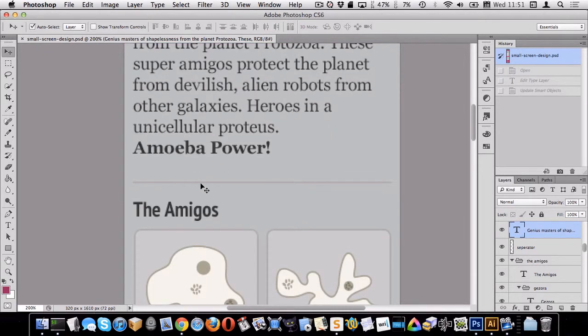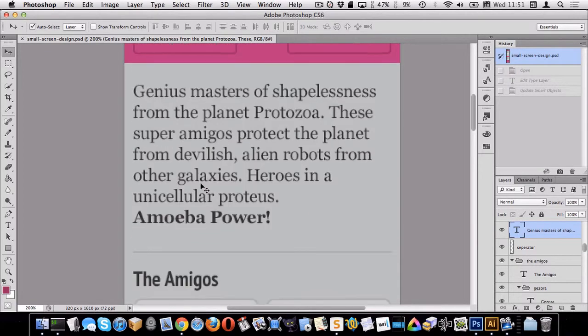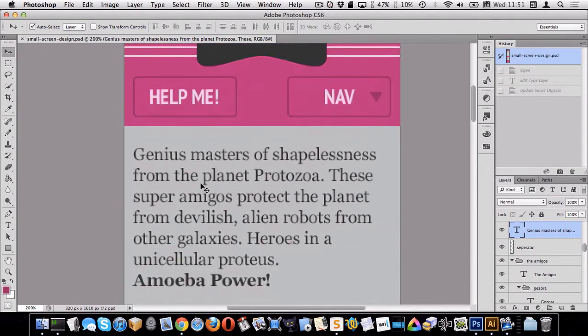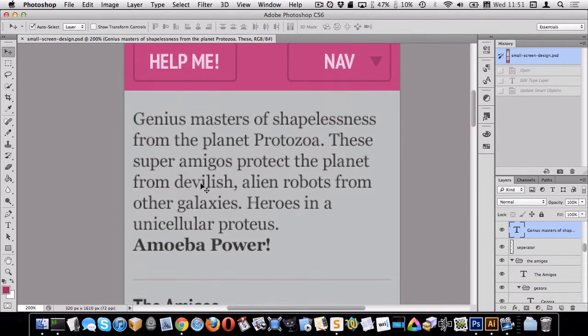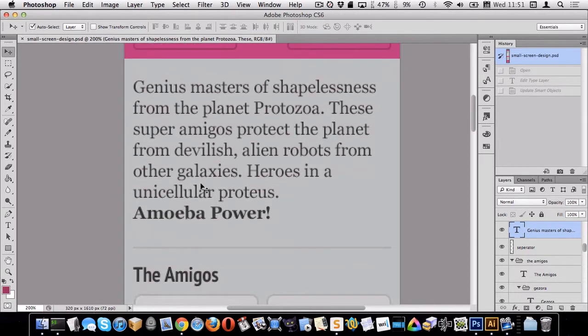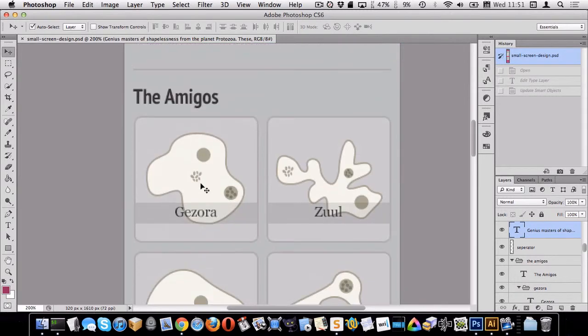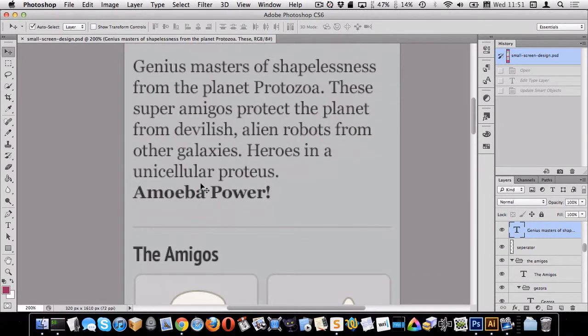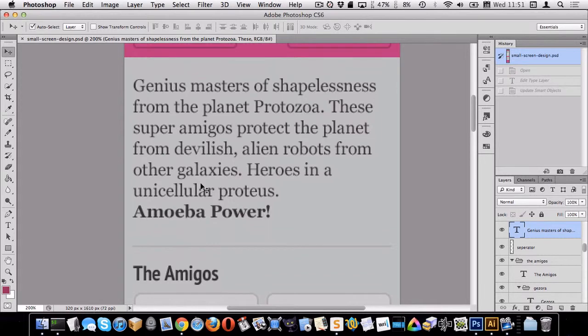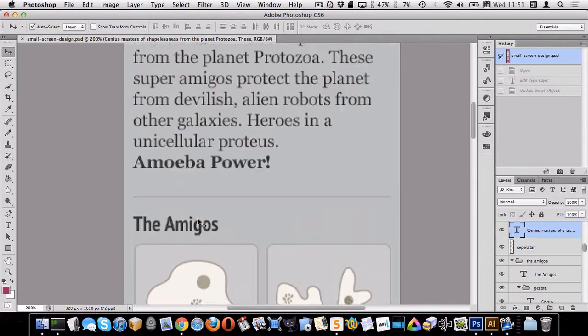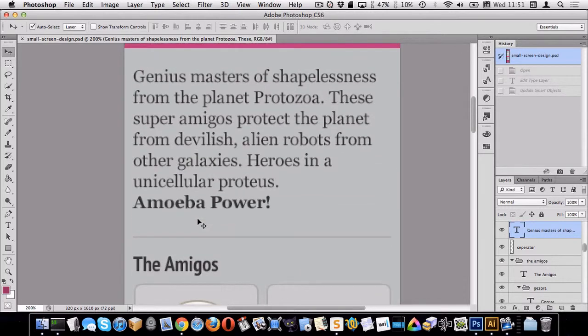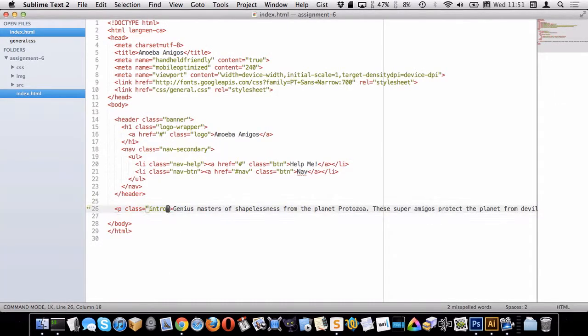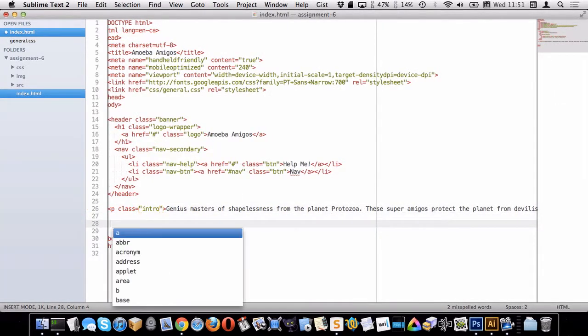Alright, so that gets me my text in place. I think that looks pretty decent. Let's move on now to this line here. Now there are a bunch of different ways we could do that line. We could use borders, we could use the HR. In this situation I feel like an HR might be okay because we are creating sort of a thematic break between this introduction and this sort of list of all the amigos. So we're kind of creating a theme break so I think we'll use an HR. So I'm going to go into here and I'm going to put an HR.